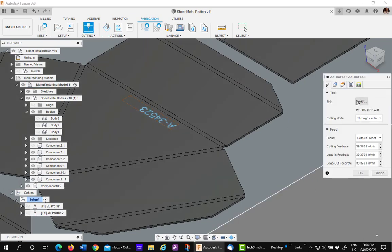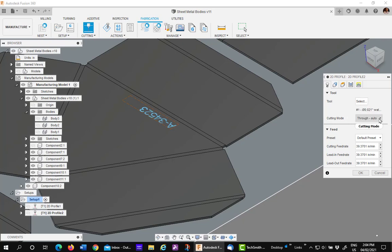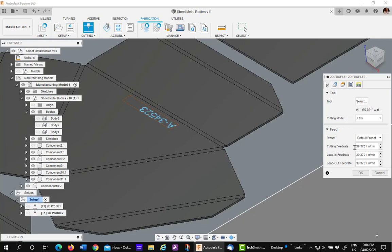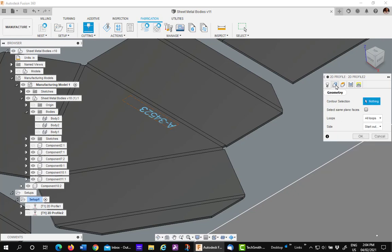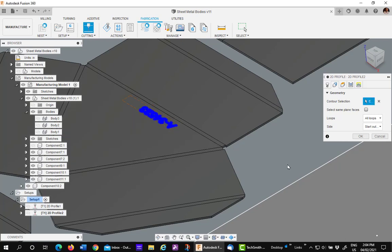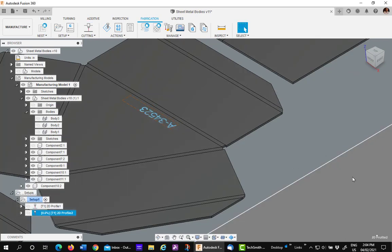This one's going to be same tool, but it's not going to be cutting through. It's going to be etching. I'll then pick on the geometry. And pick on the text. Say okay. And I'm all done.